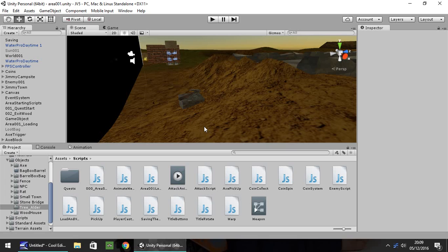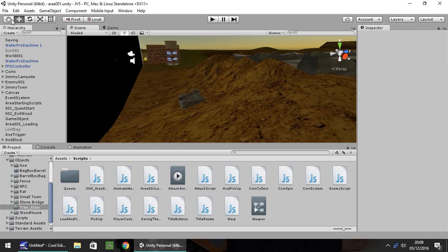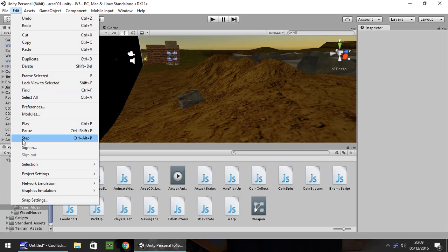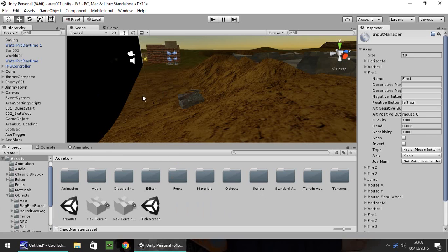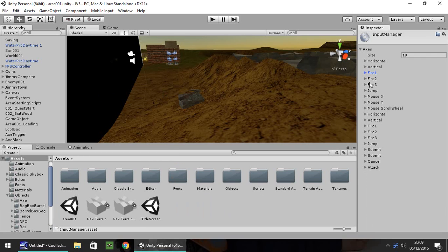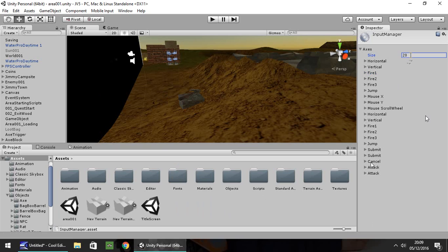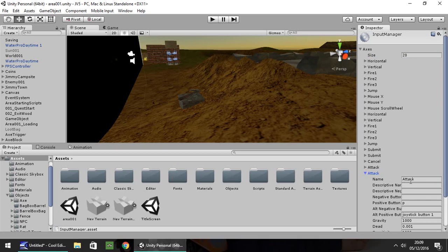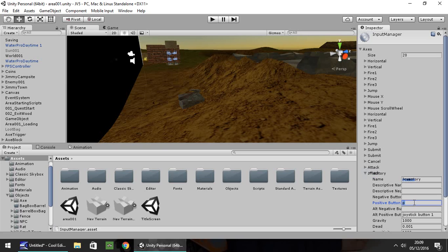Firstly, we need to set up in our input settings the key 'I' on the keyboard which will mean our inventory. If you want to use a different key, that's entirely up to you. Go to Edit, Project Settings, and Input. We're going to change that to 20. On the second duplicated attack entry, let's have that as Inventory, and on the positive button we need to have 'I'.